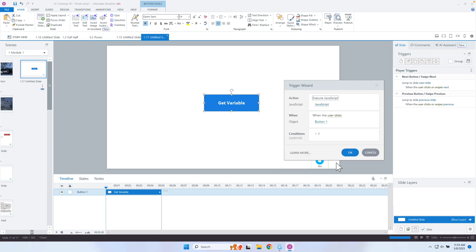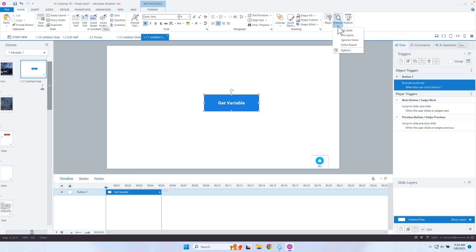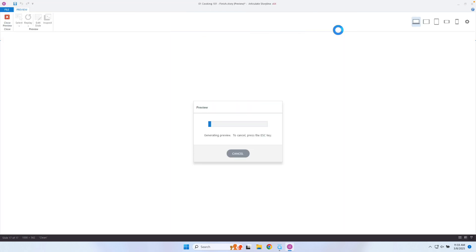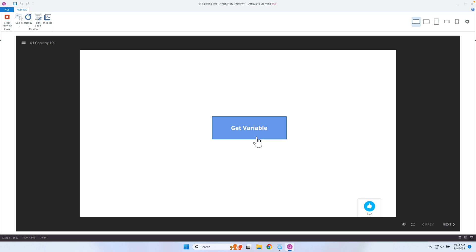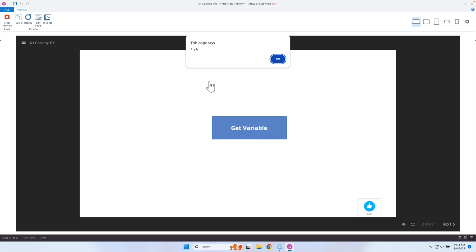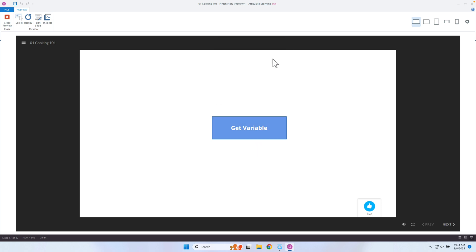Let's click OK and trigger this when the user clicks the button. I'm going to preview this page — when I click on the button it's going to get the variable. That's all I have to do: getVar and then type in the name of the variable. I'm going to click on it and you can see right there — Apple.